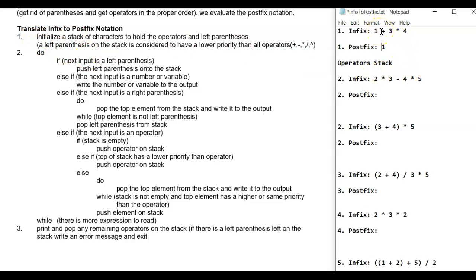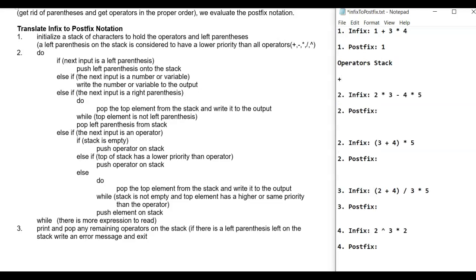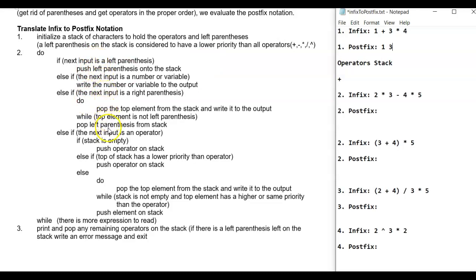If there's a space you just look at the next part of the expression. Is it a left parenthesis? No. Is it a number? No — we're looking at the plus right now. Is it a right parenthesis? No. Is it an operator? Yes. If the stack is empty, we don't have anything on the stack, so we just push the operator on the stack. Then we go through again and the next thing is a three — it's a number, so we write it to the output, putting it in the postfix expression. Then the next thing is multiplication.